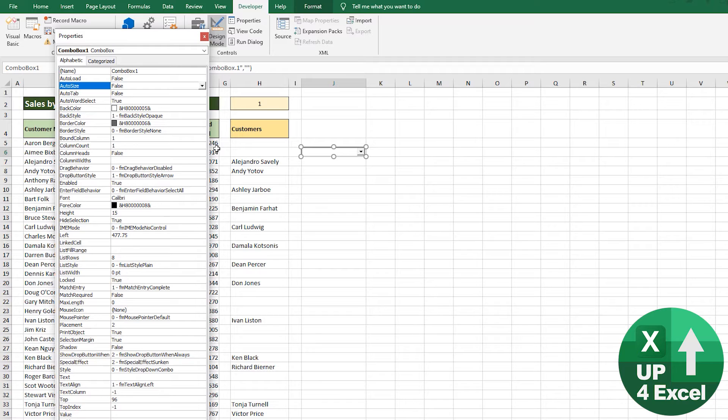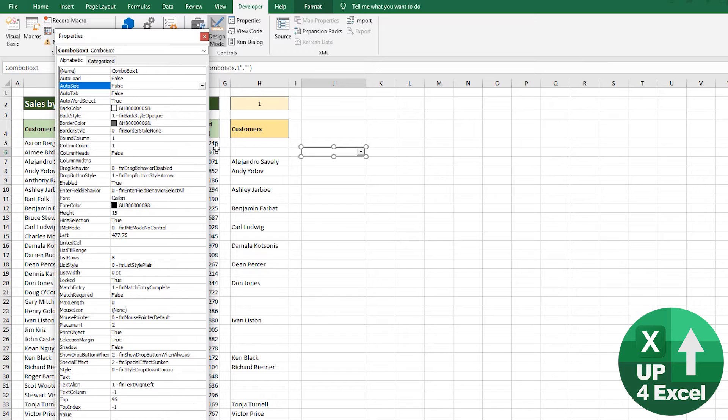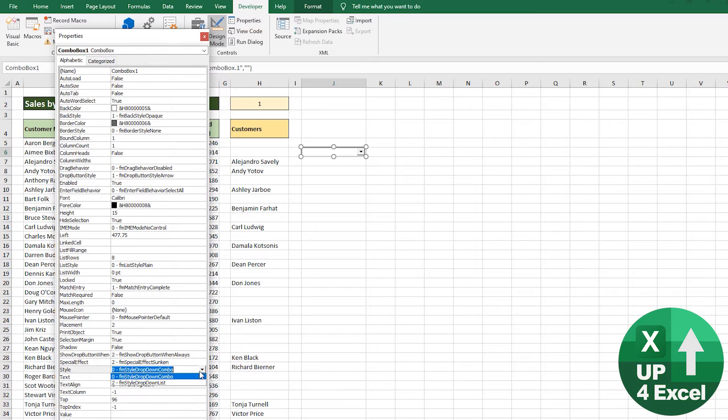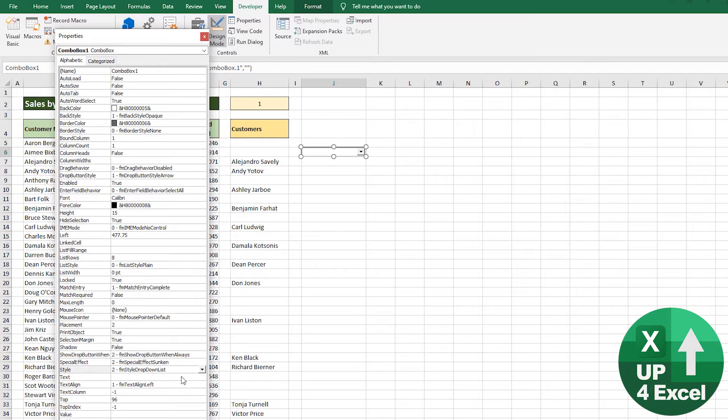If you're using one of these combo boxes inside a worksheet to select items and drive other data, the first thing is we want it as a list rather than a combo. That stops people entering anything they like, so we can rely on the output being something that has been chosen.